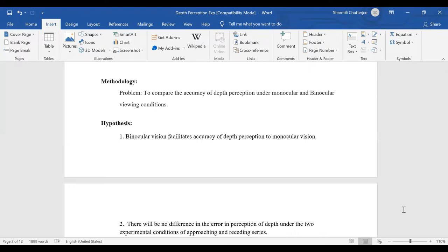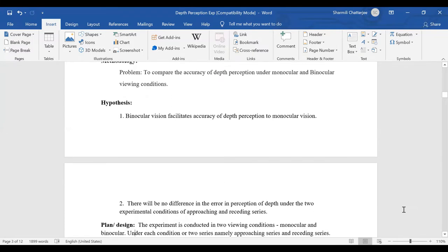This experiment has two hypotheses. The first says binocular vision facilitates accuracy of depth perception more than monocular views — if you see the world through binocular views, you are better at perceiving depth. The second hypothesis says there will be no difference in error in perception of depth under two experimental conditions: approaching series, when the object is coming towards you, and receding series, when the object is going far away.